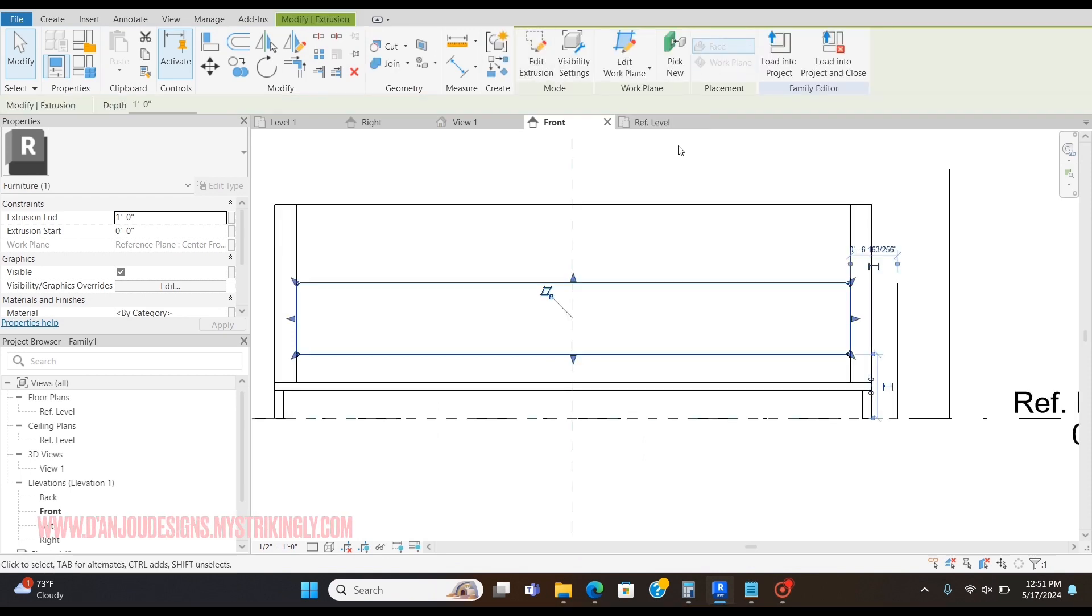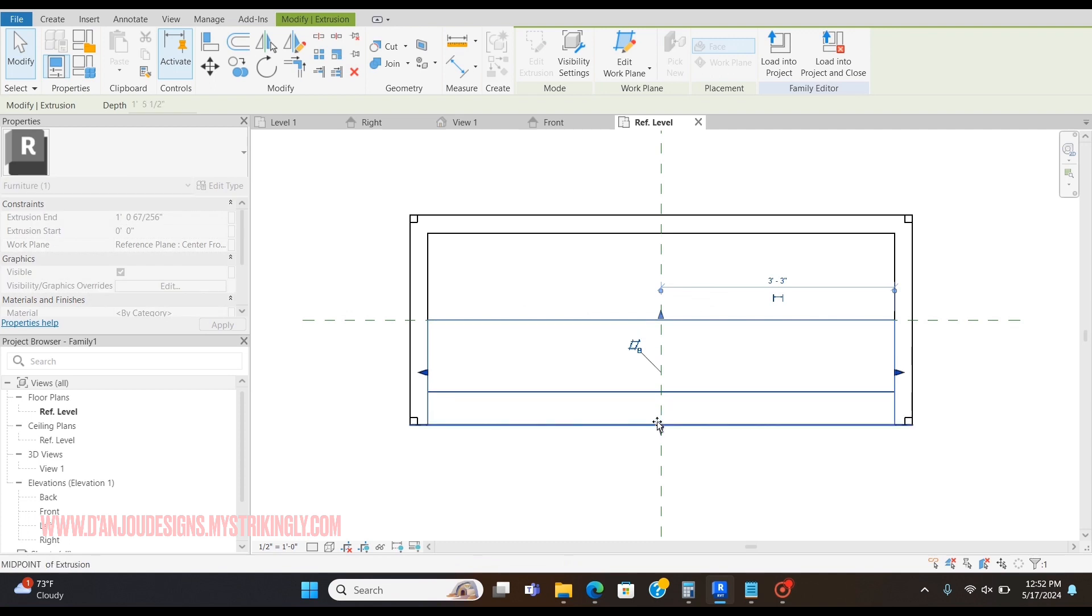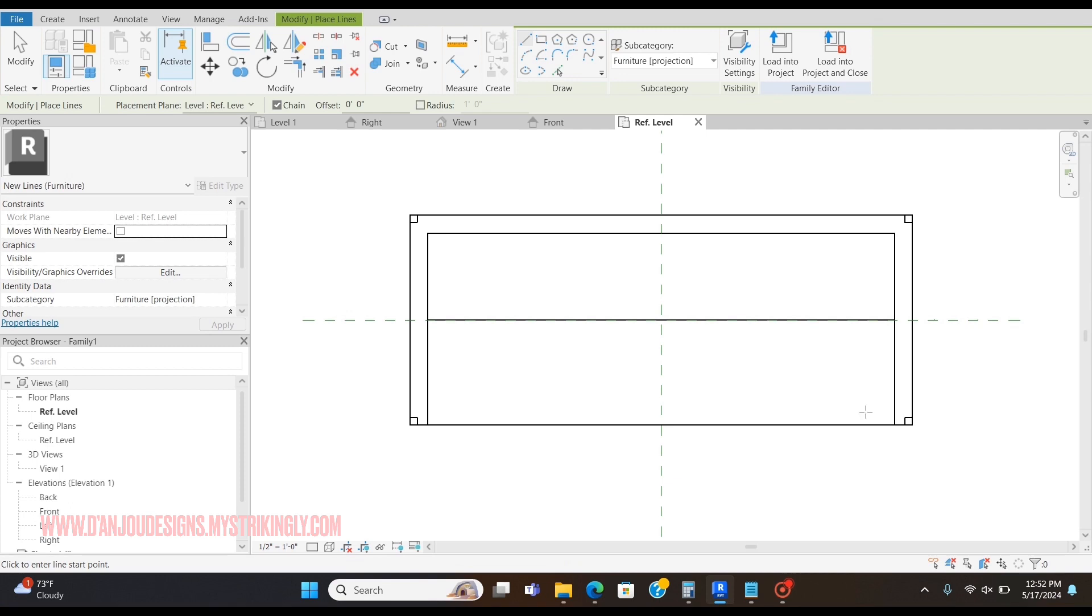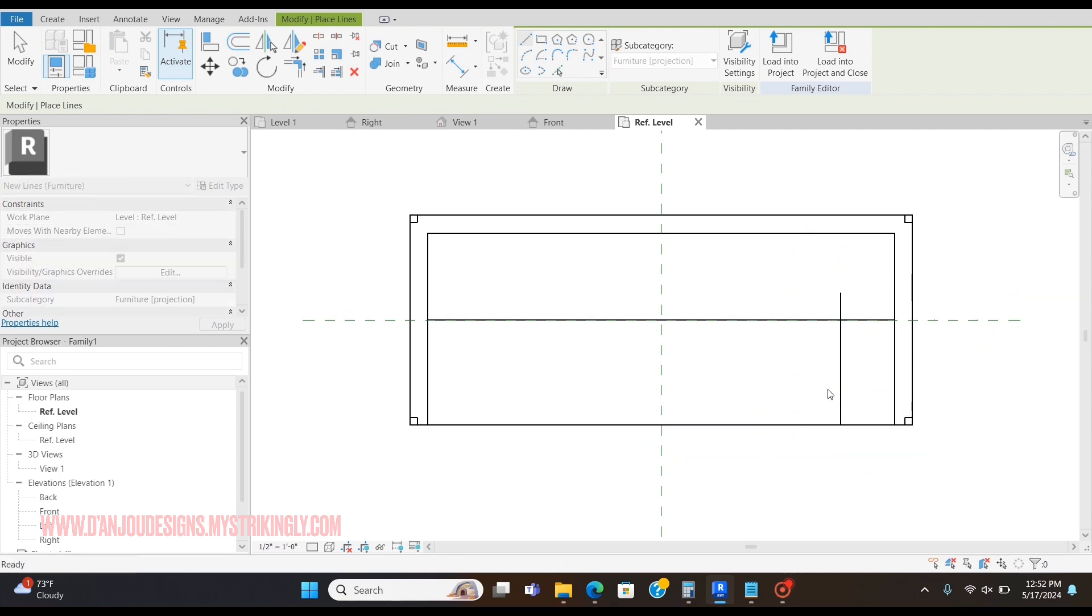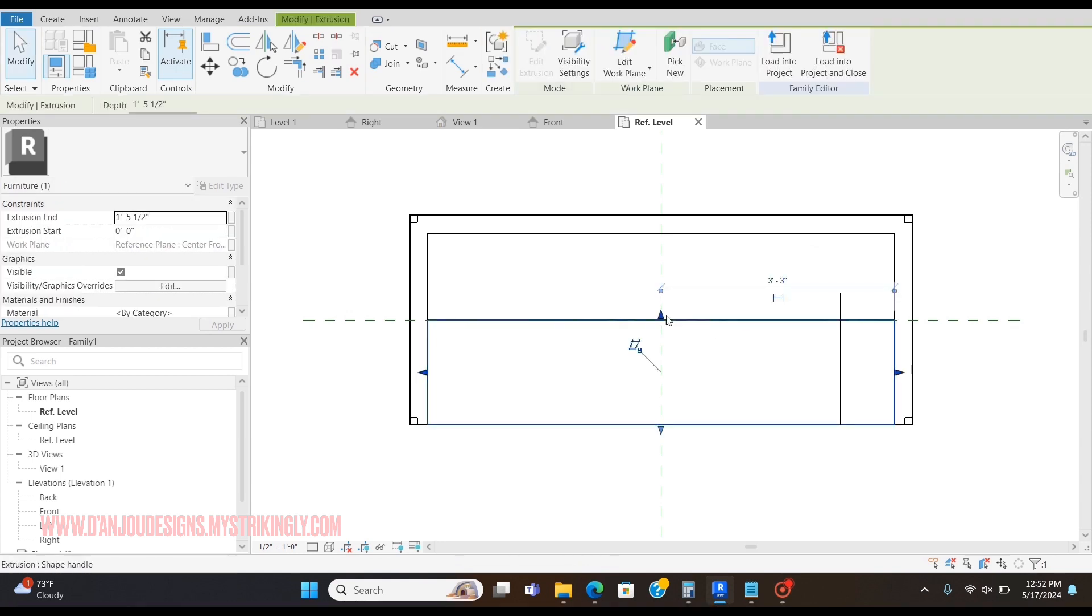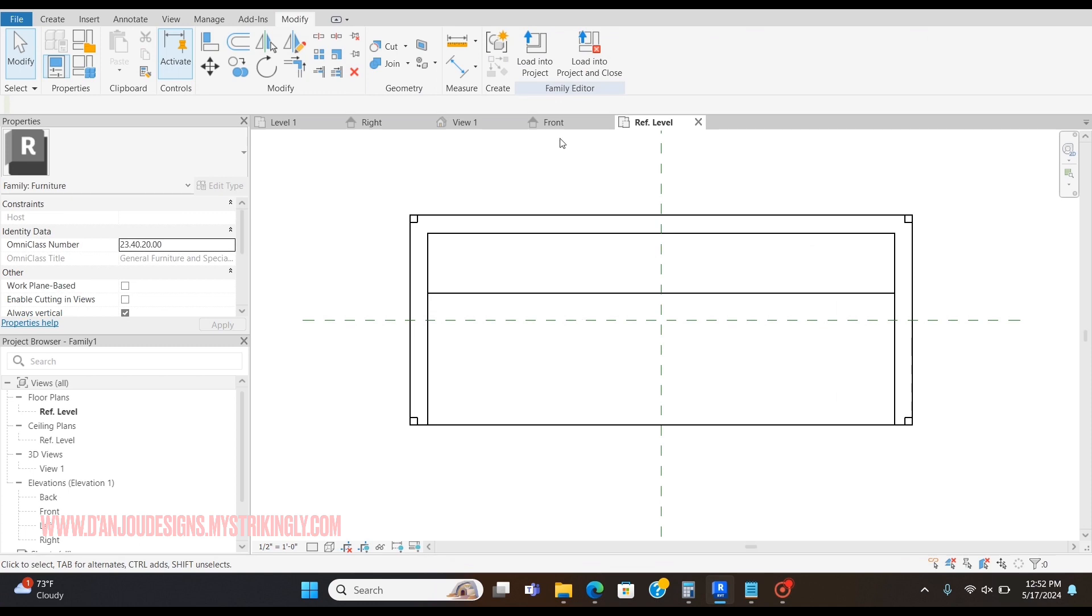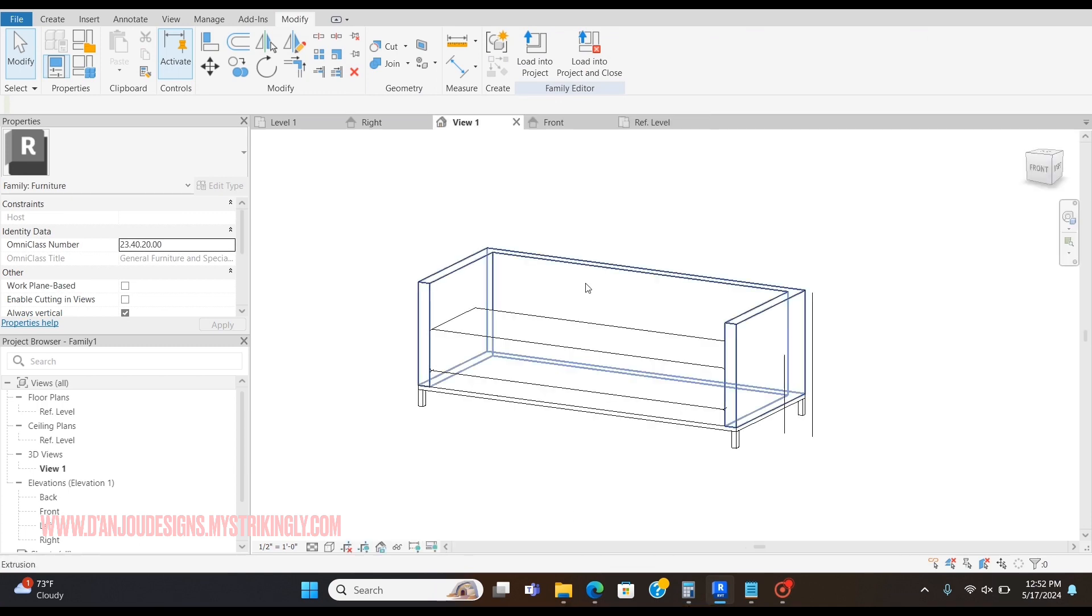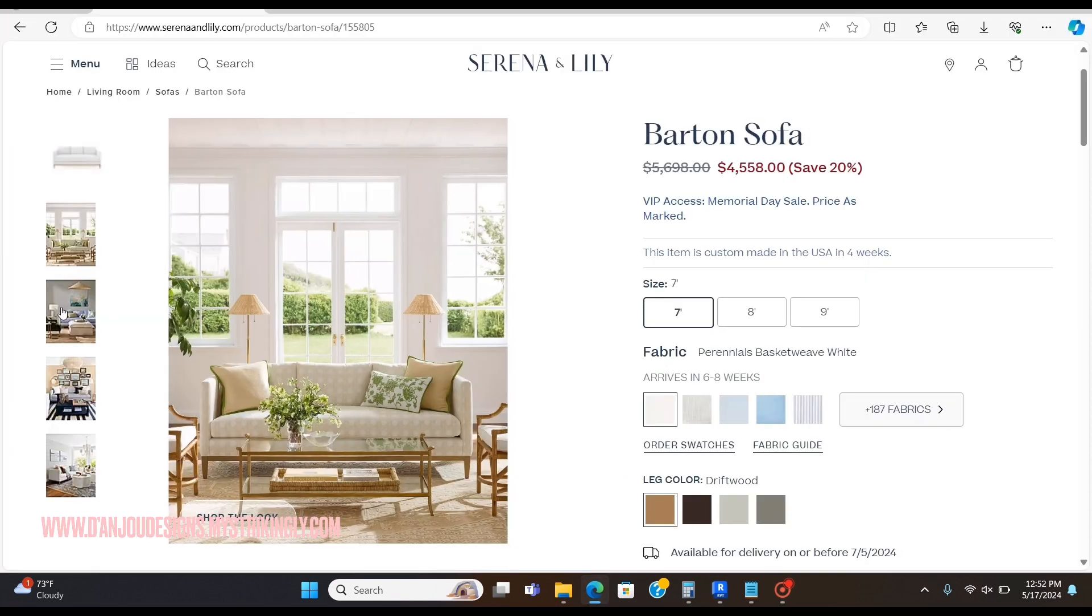Now I'm going to go to the reference level, and it says that the seat depth is 22 inches. I'm just going to drag this all the way back to there. I'm going to go... this is what the 3D view is looking like. It's time for the three back cushions here.